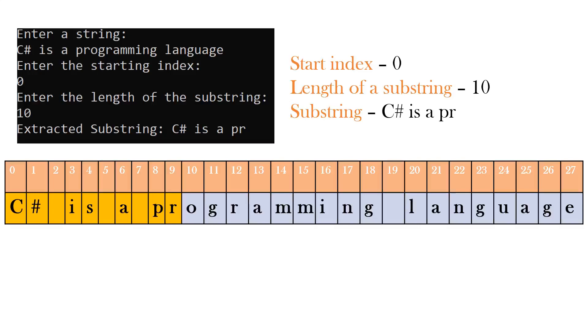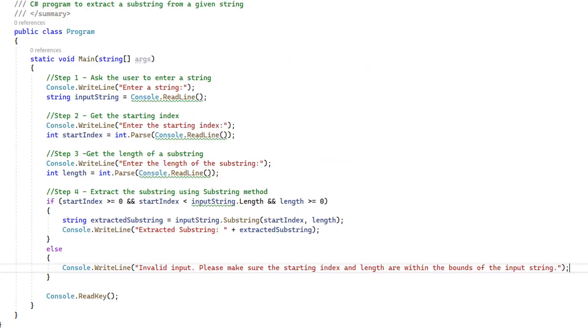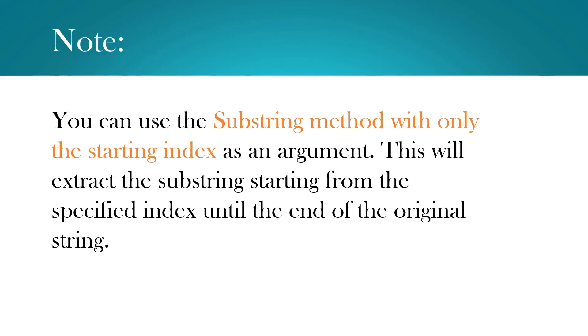If you want to analyze the output, here is a table with index of each of the characters in the string. Here is the full program. You can write this program and test for different inputs.